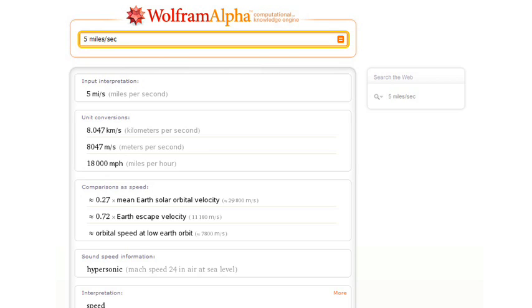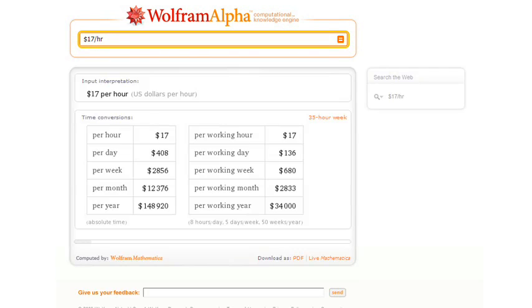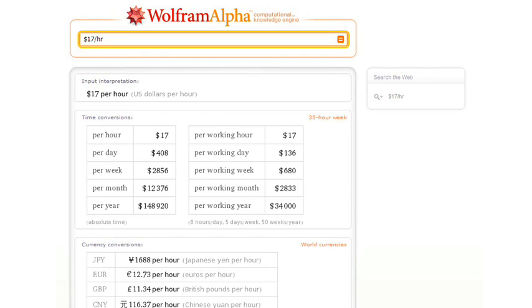Or how about $17 per hour? Now Wolfram Alpha will give us a bunch of conversions it thinks are useful for absolute time, for working time, and so on.